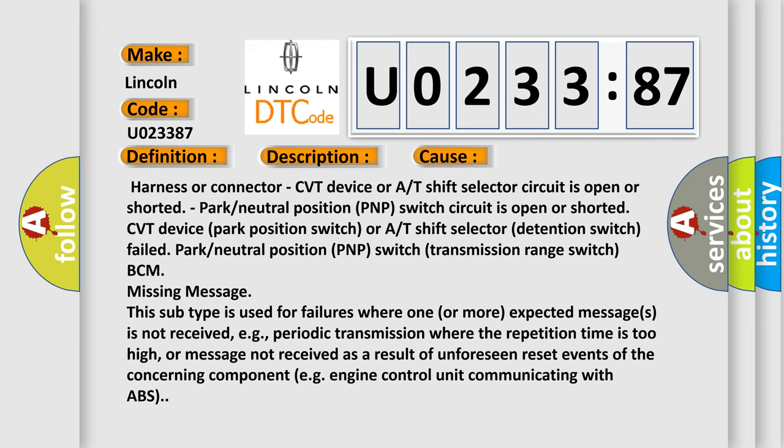BCM missing message. This subtype is used for failures where one or more expected messages is not received, e.g., periodic transmission where the repetition time is too high or message not received as a result of unforeseen reset events of the concerning component, e.g., engine control unit communicating with ABS.